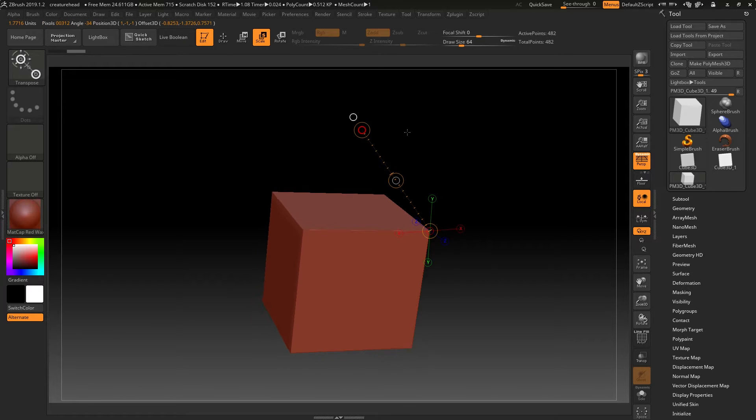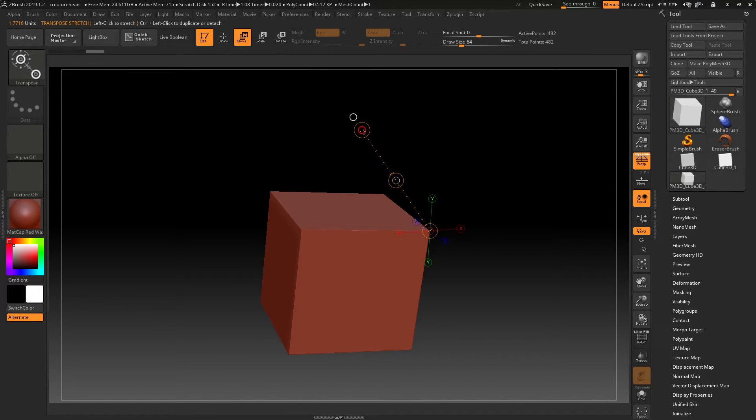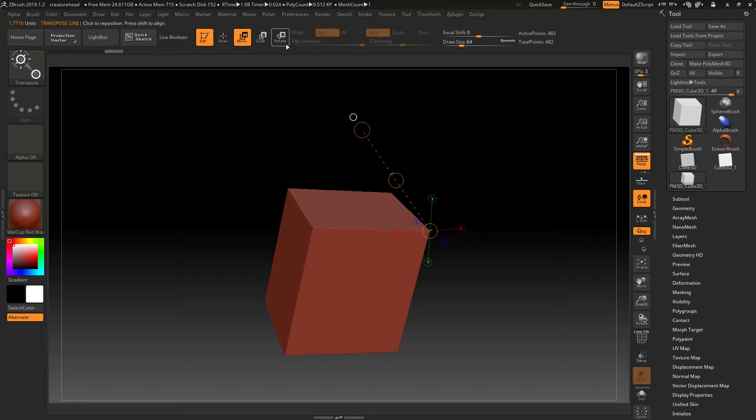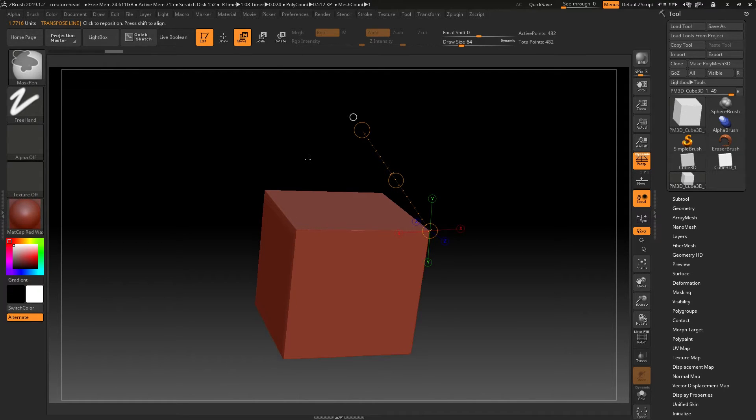This will scale, this will move, and that's why we need three separate modes to enter into.